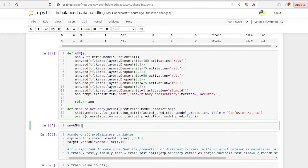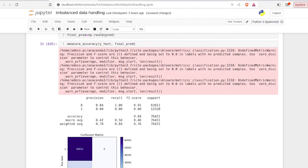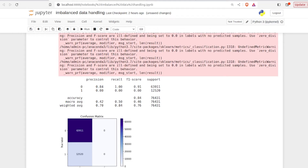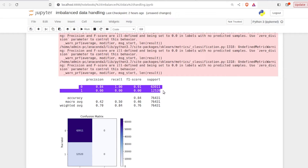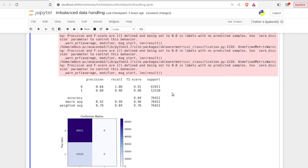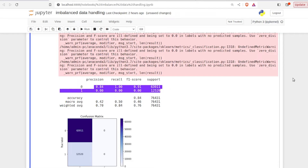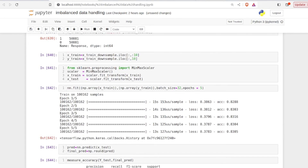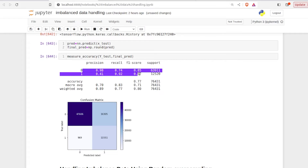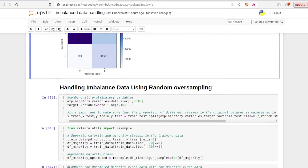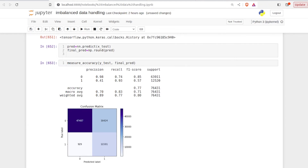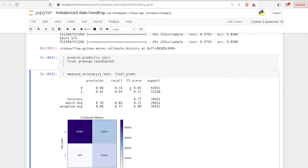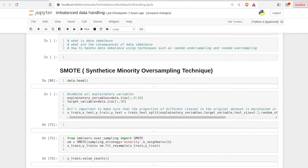Before proceeding, let's review results from previous models. Models trained on the original imbalanced data gave quite poor results. After performing undersampling on the majority class, results improved significantly. After random oversampling, results were similar to those from random undersampling — both showing good F1 scores.